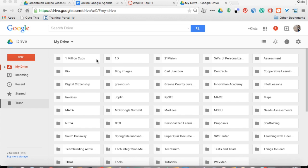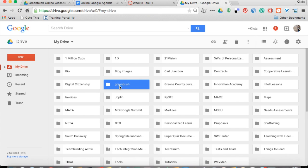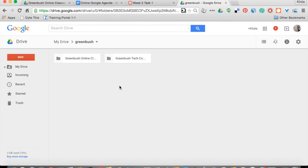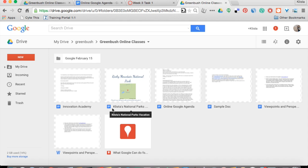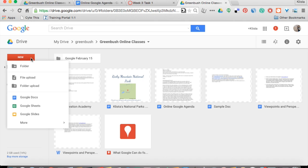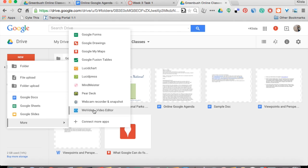I'm here in my Google Drive and, because I am such a fan of folders and subfolders, I'm going to go into the place that I want to be, create new, then go down to More and click Google Forms.